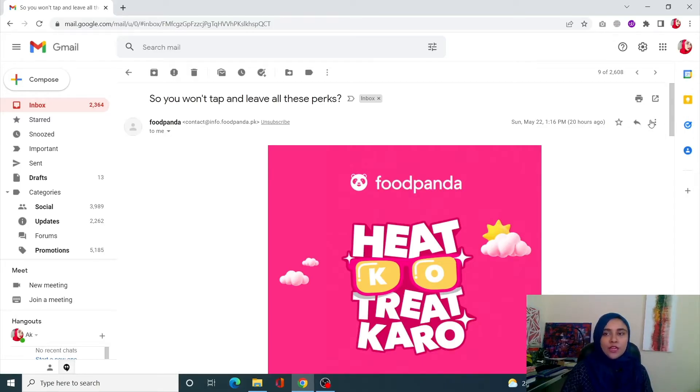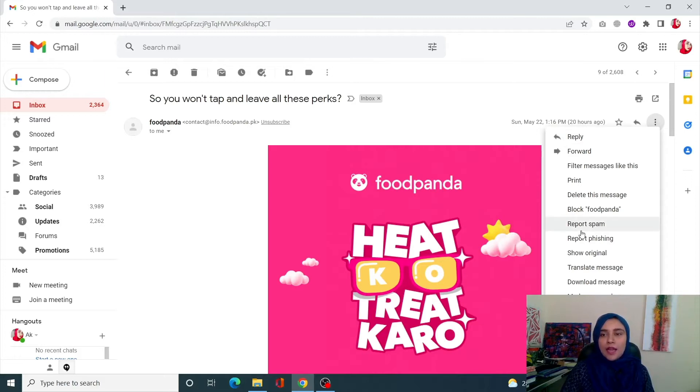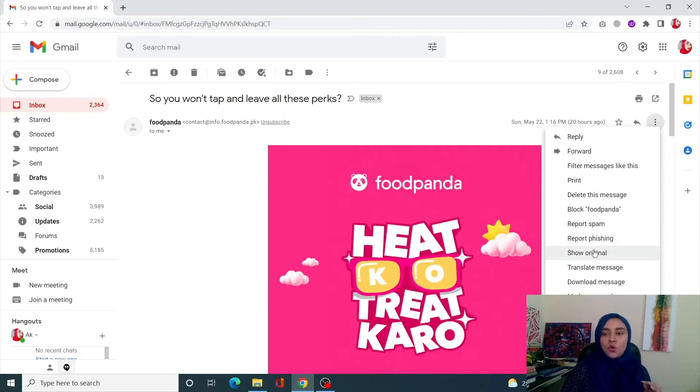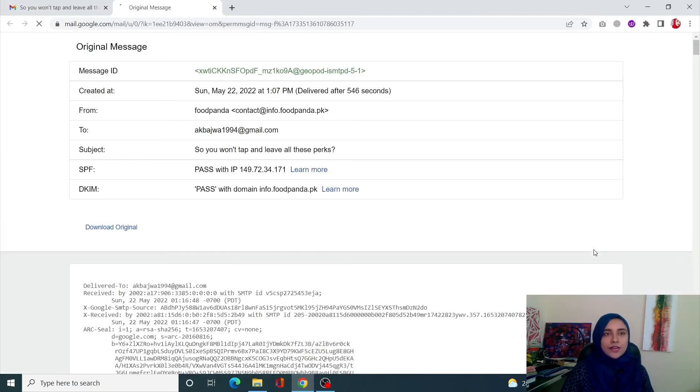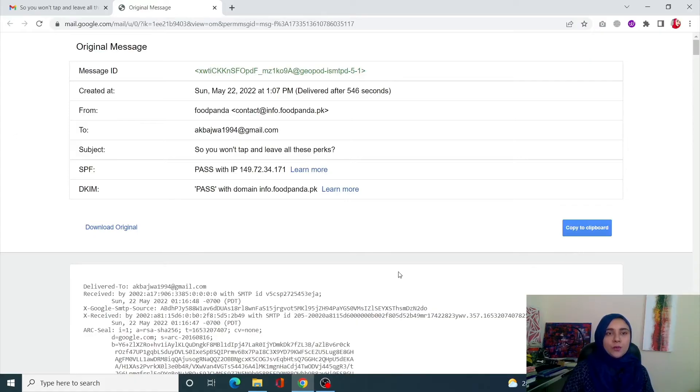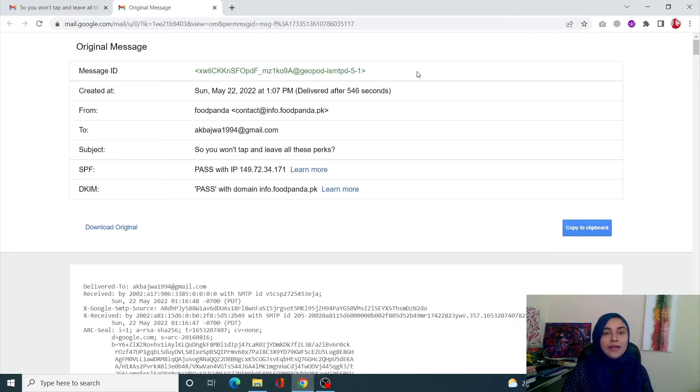So for that purpose, simply click on the more icon over here and from here click on show original. It's going to redirect you to a new page and over here you can see your email header.